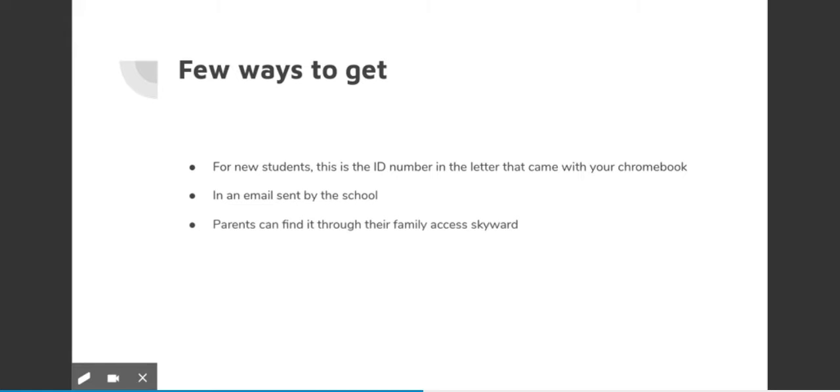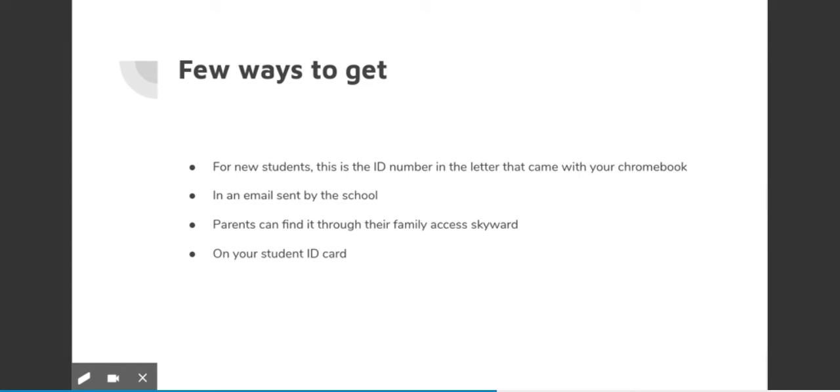Your parents can also get this ID via their own family access of Skyward. The student ID can be accessed via your student ID card. Or if all else fails, you can always call your counselor and they will be sure to provide you with your student ID. The student ID is the default username for Skyward.